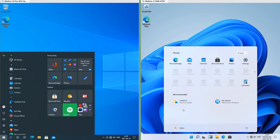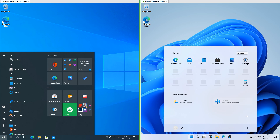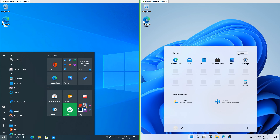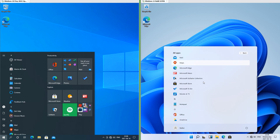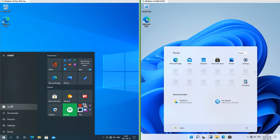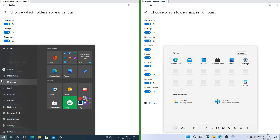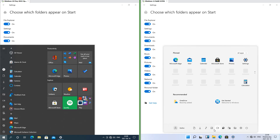Let's compare the start menu. In Windows 10 the pinned apps are on tiles at the right; in Windows 11 the pinned apps are icons at the top and it has recommended below. In Windows 10 the all apps list is on the left; in Windows 11 you have to click all apps. In Windows 10 the power and account are at the left; in Windows 11 they are at the bottom. In Windows 10 when you show folders on start they are at the left; in Windows 11 they are at the bottom.